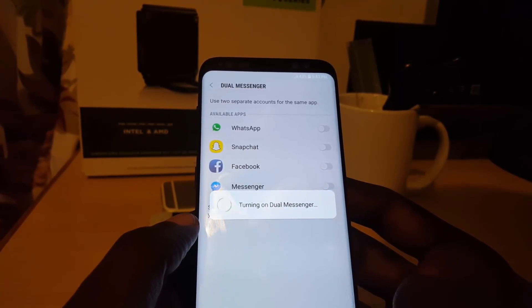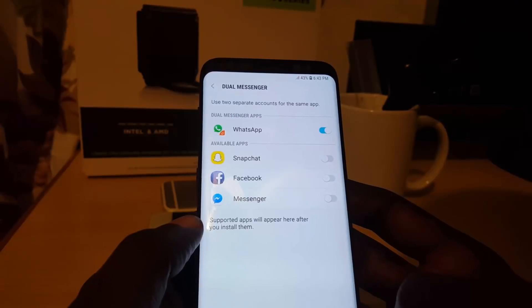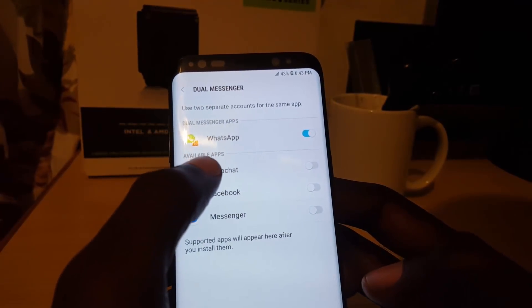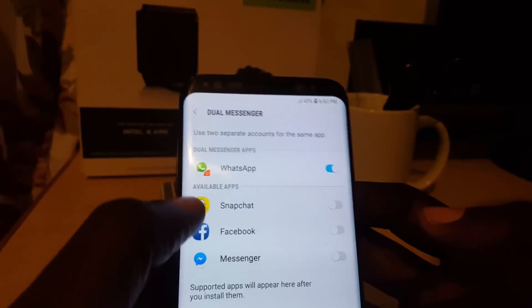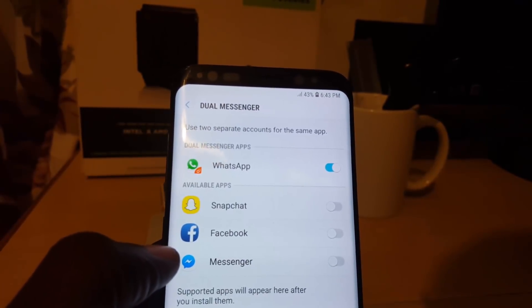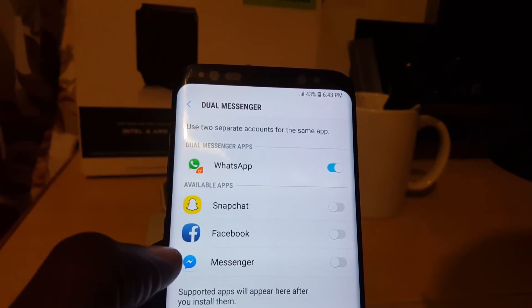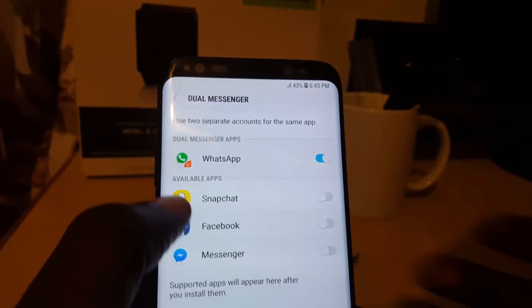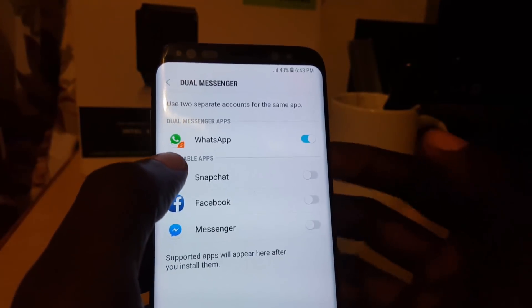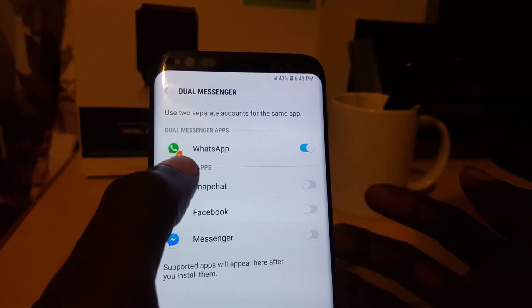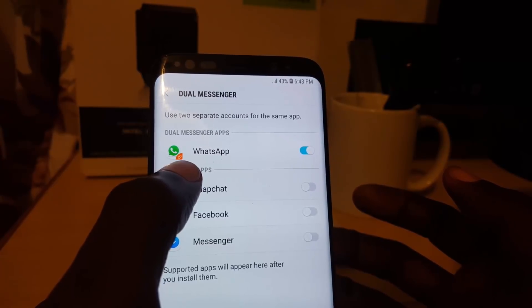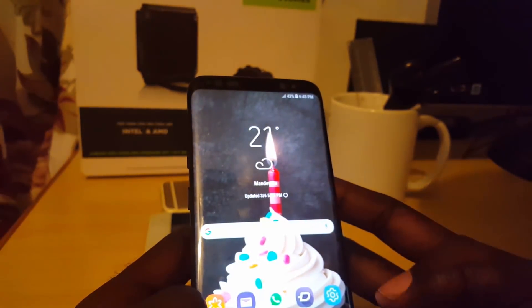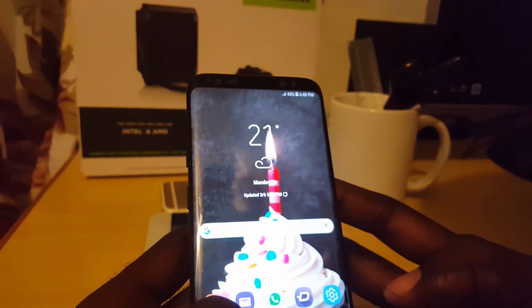Confirm and it says 'Turn on Dual Messenger' — it's doing its thing, just give it a few minutes. It then shows you that WhatsApp dual mode is on. You'll know it's in dual mode because you'll notice an icon in the lower right-hand side that indicates two versions of the app are running.